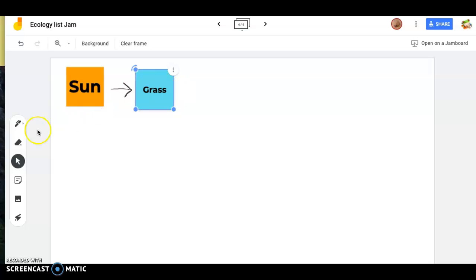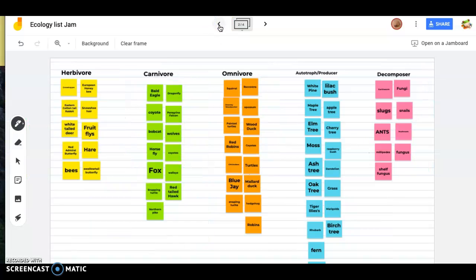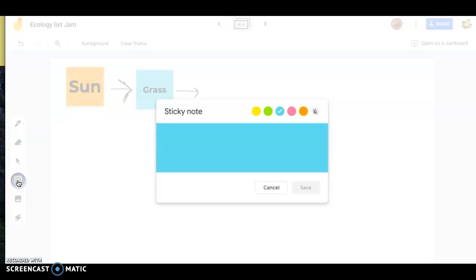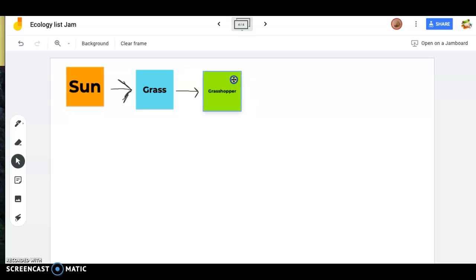Grass is our producer — it captures the sun's energy and makes its own food, called sugar. The energy in the grass then goes to another individual, which is probably either an omnivore or an herbivore. I want to make a fairly long chain, so I'm looking for an herbivore that eats grass. A grasshopper lives on grass — it sits there and chews up leaves — so I'll add a grasshopper as our herbivore.